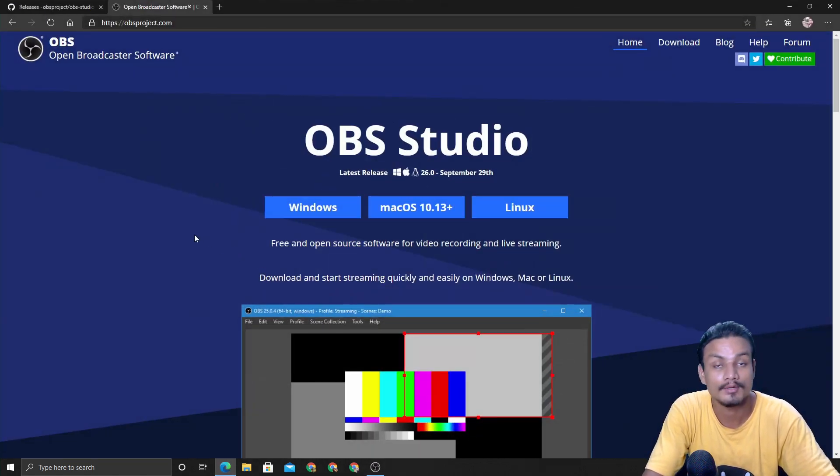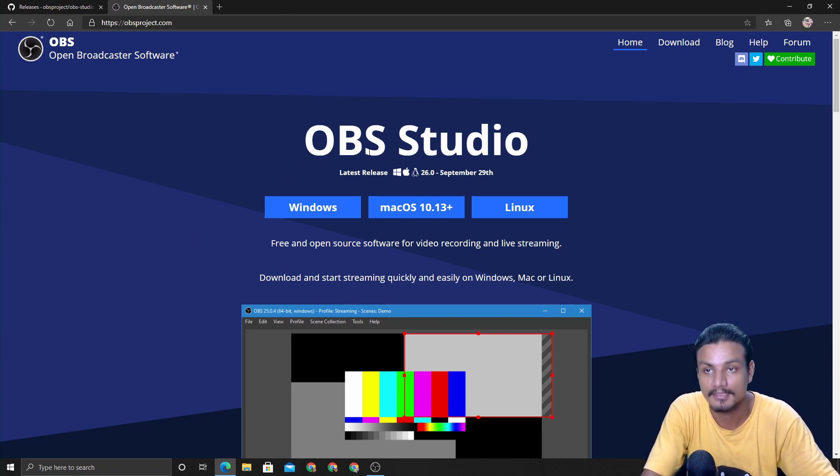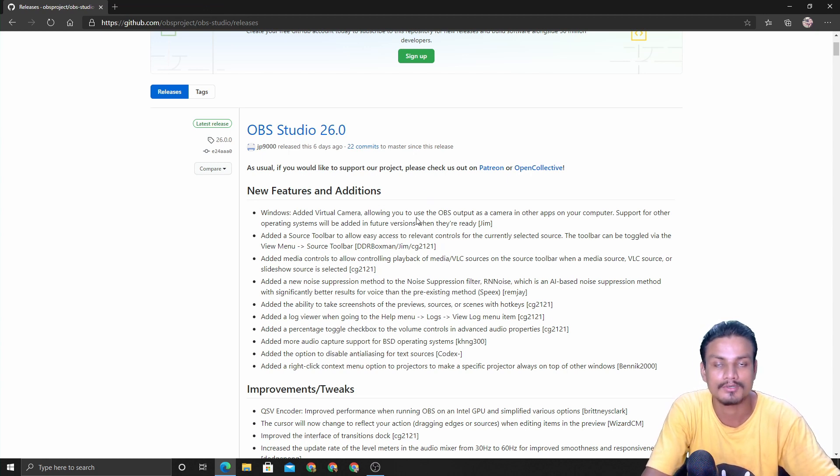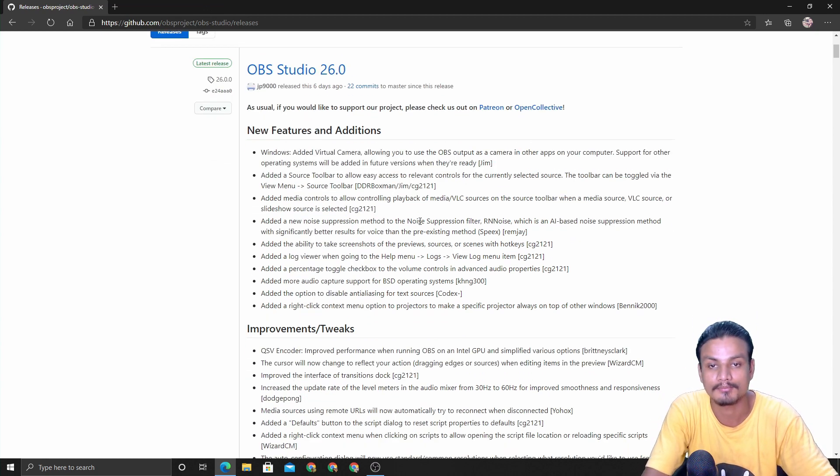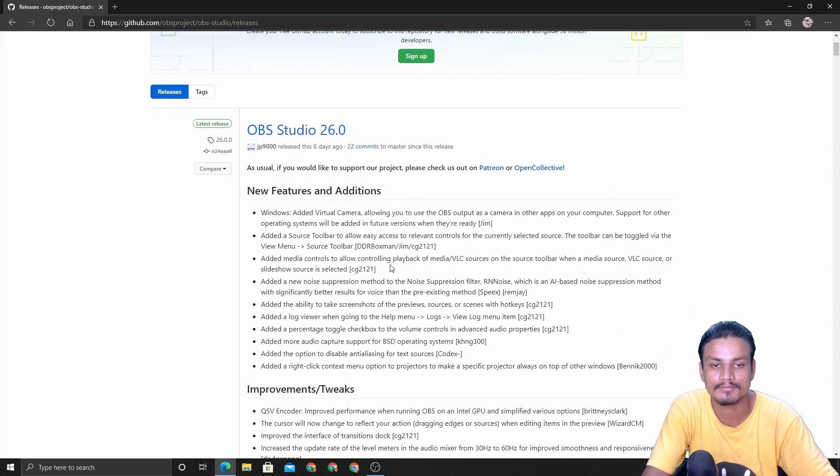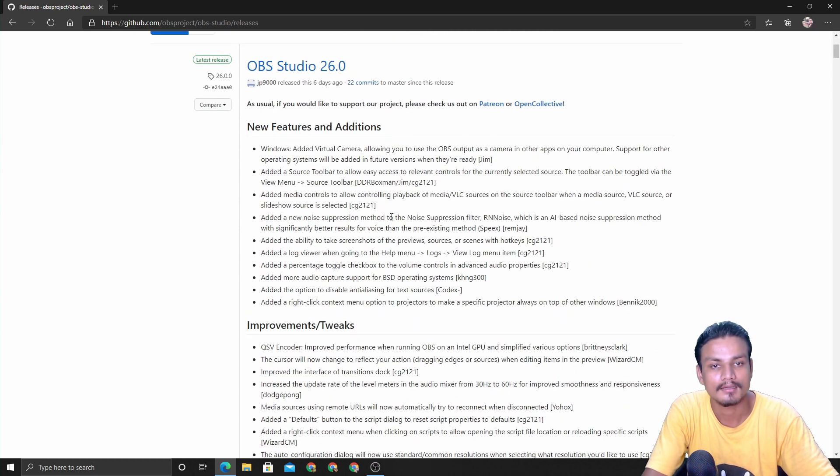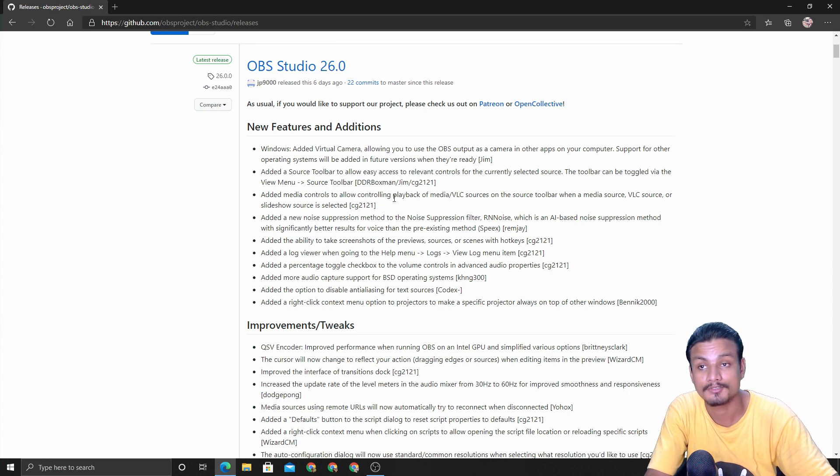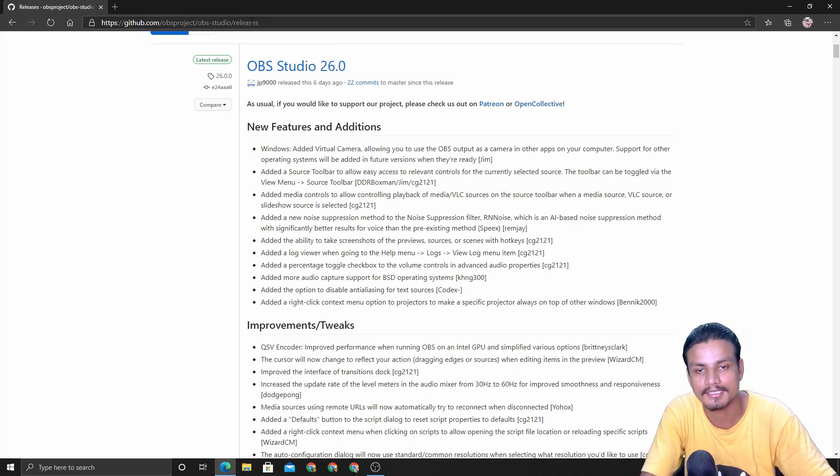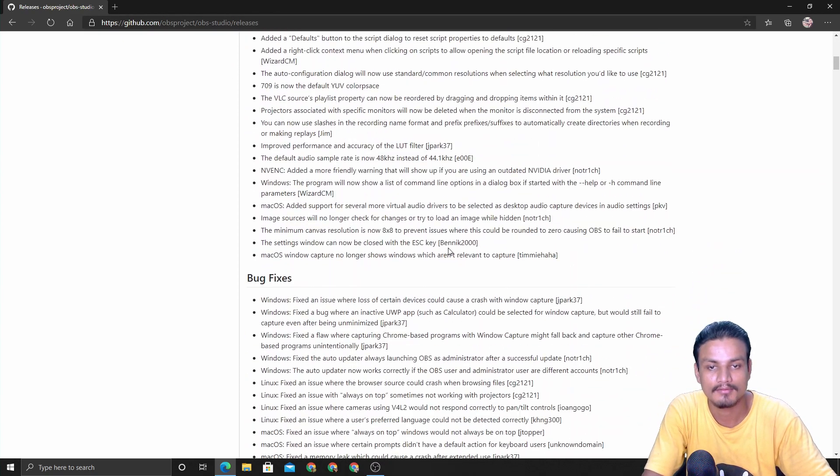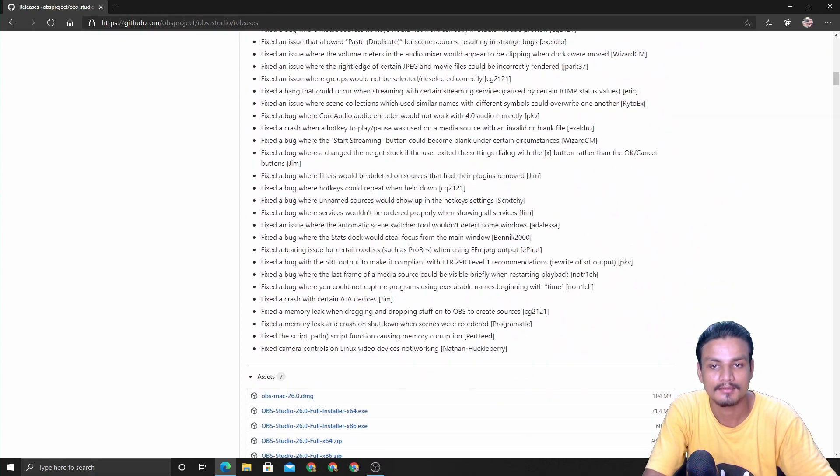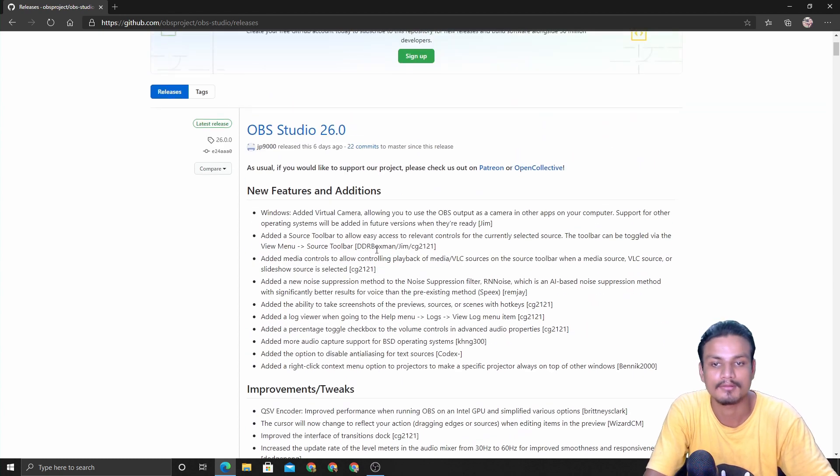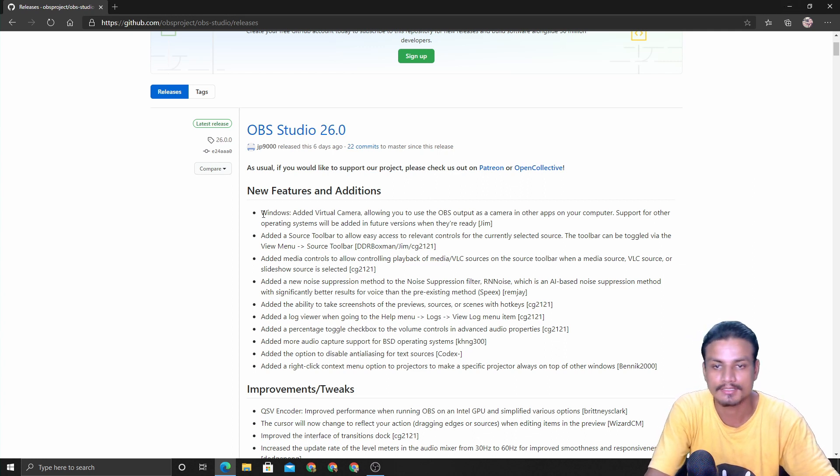As always, if you want to get the latest OBS Studio you can go to their website. But if you want to read the change logs or know the new features and improvements, you have to go to the GitHub page of OBS Studio. I will put links in the description for both the GitHub page and the official site. In this video I'm going to show you some of the new features, so let's get into it.